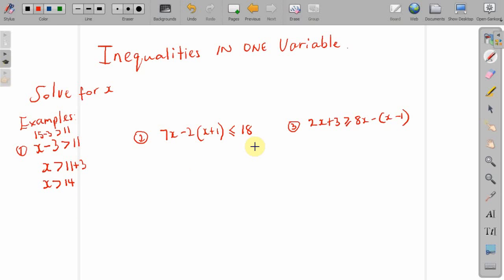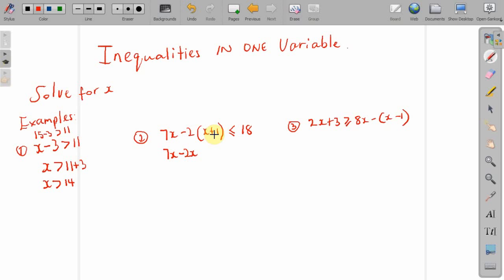Let's move on to example number 2. I have 7x minus 2 multiplied by x plus 1 is less than or equal to 18. Remember, the goal is to isolate x. So, you want x alone to be on one side of the inequality sign. Let's expand the bracket here. So, you have 7x minus 2 multiplied by x is minus 2x, and minus 2 multiplied by positive 1 is minus 2, which is less than or equal to 18. Then 7x minus 2x is 5x minus 2, less than or equal to 18.